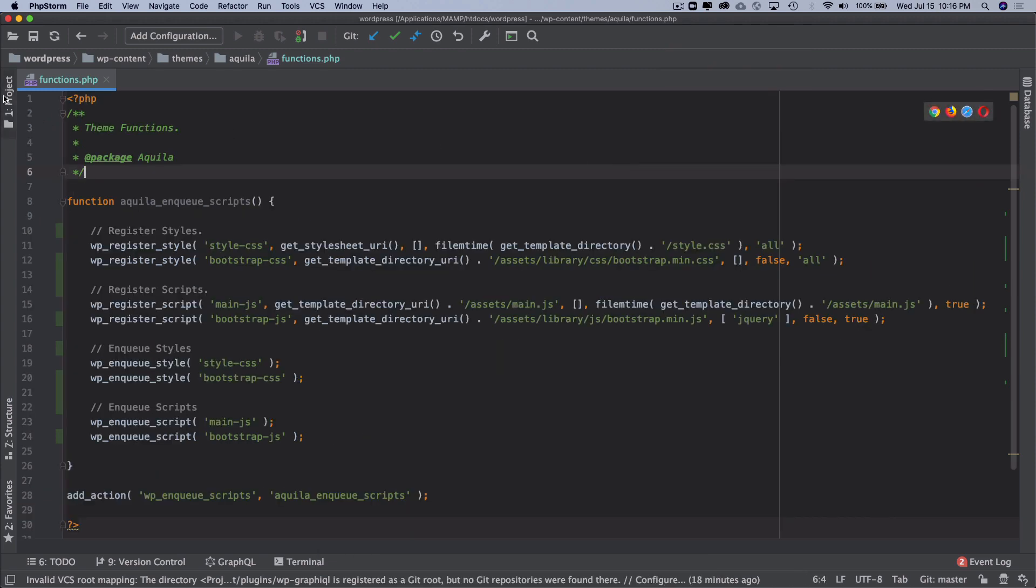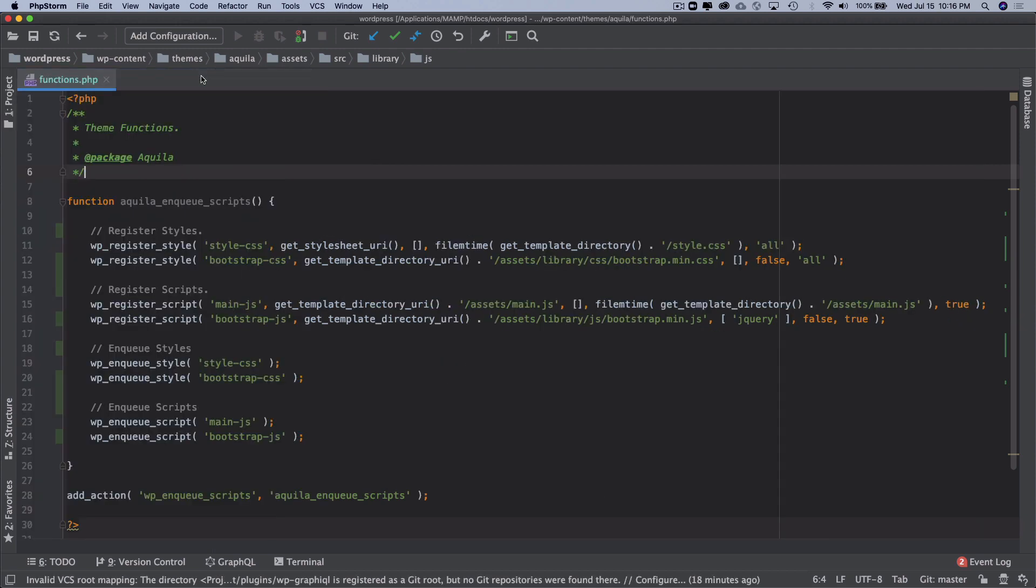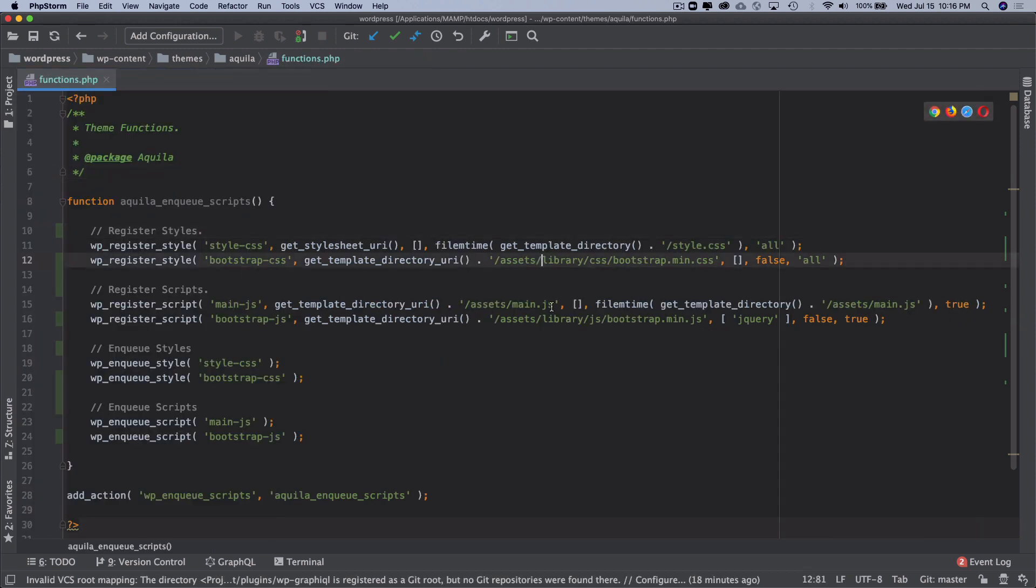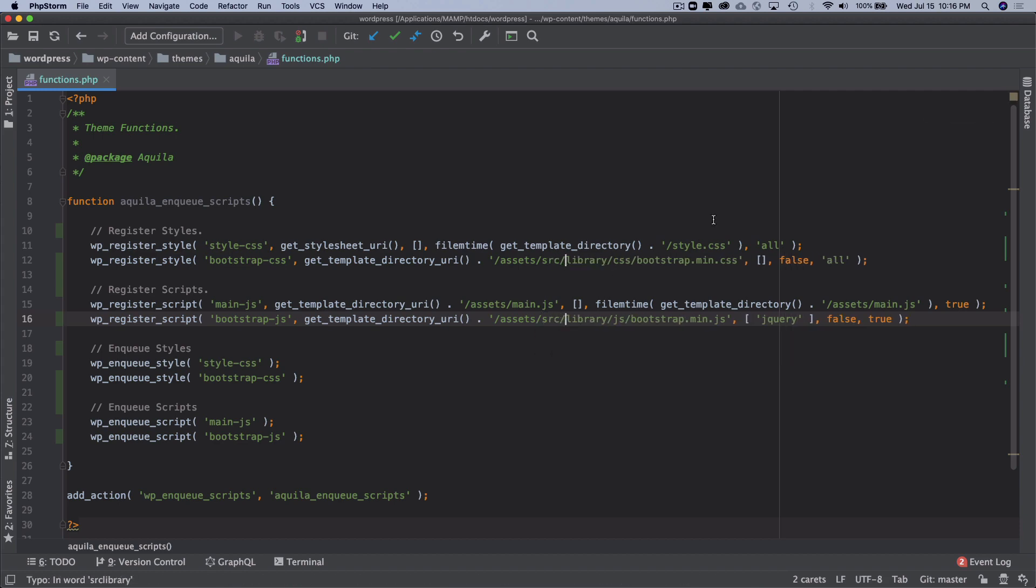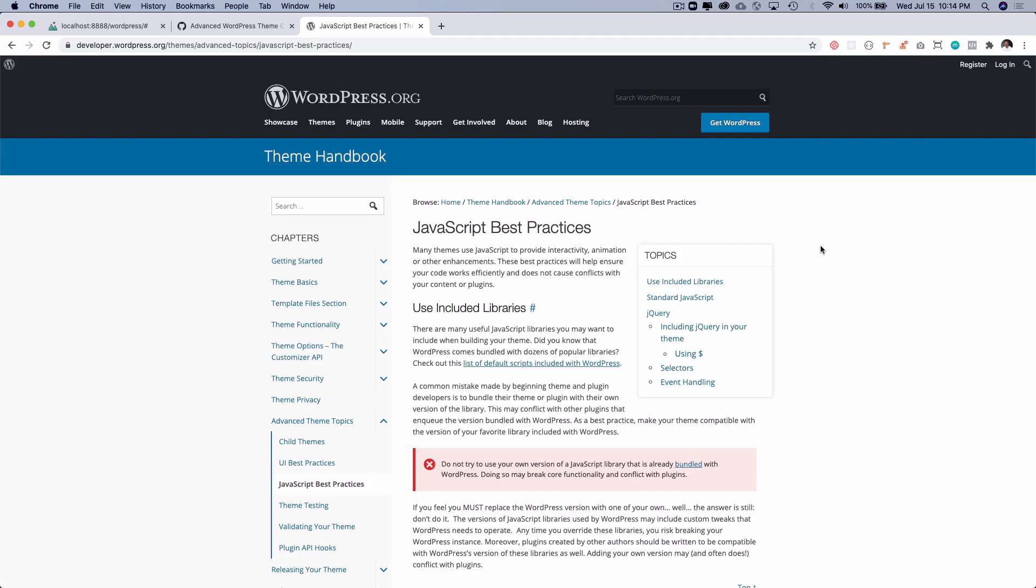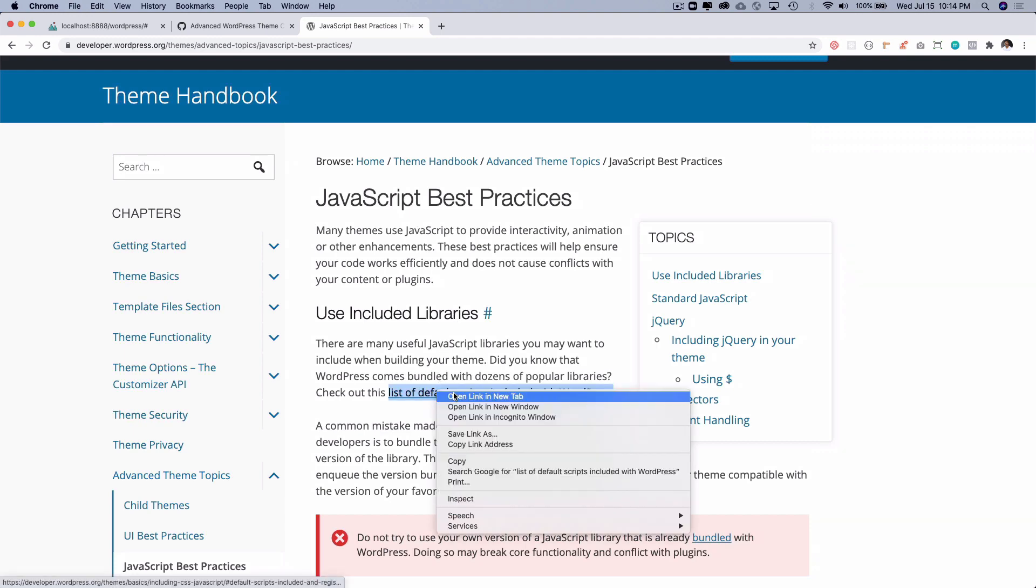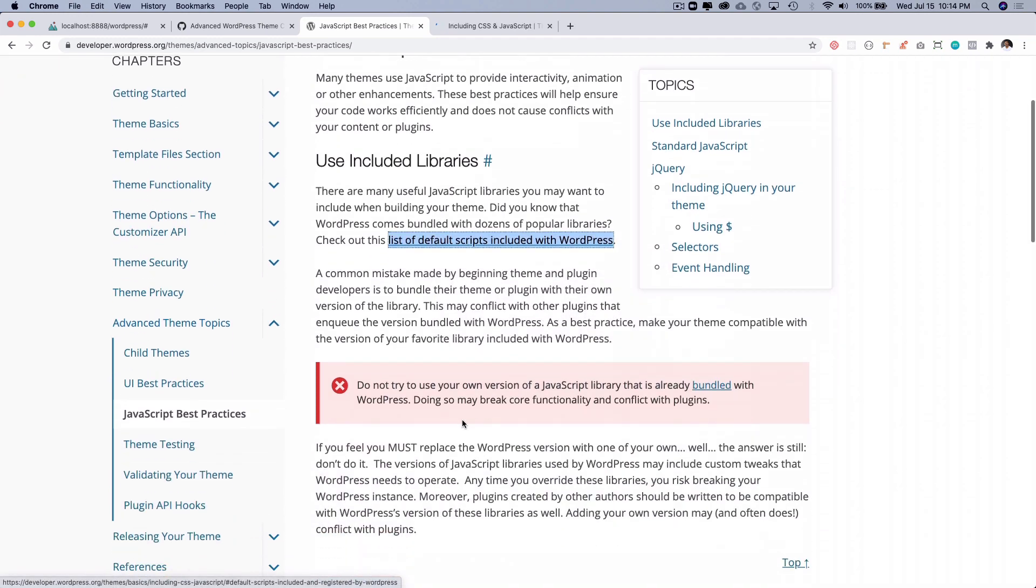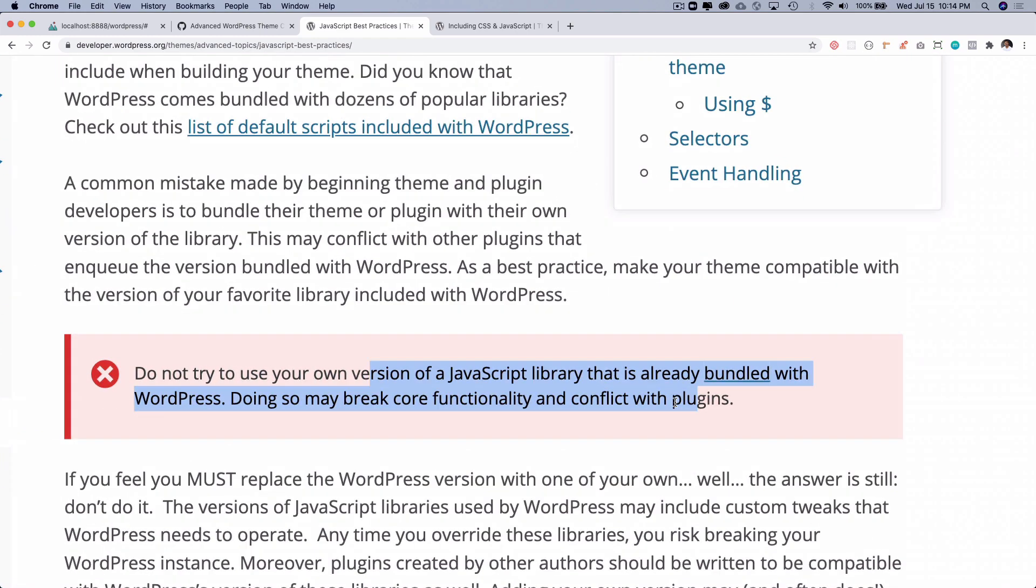There is one more thing we need to add the source before this. Before we test our work, let me show you quickly. You can see JavaScript best practices, here is the list of default scripts that are already included. It says do not try to use your own version of JavaScript library that's already bundled with WordPress. Doing so may break the core functionality and conflict with plugins.